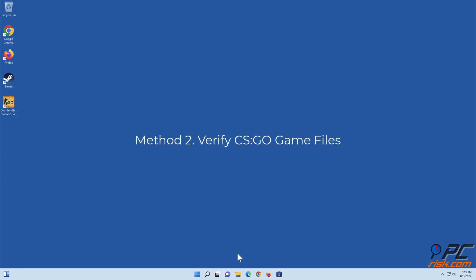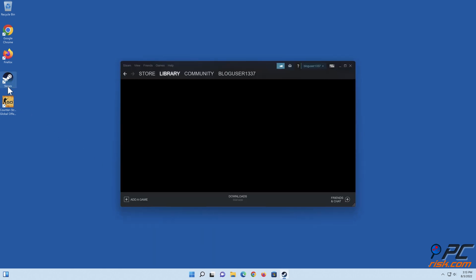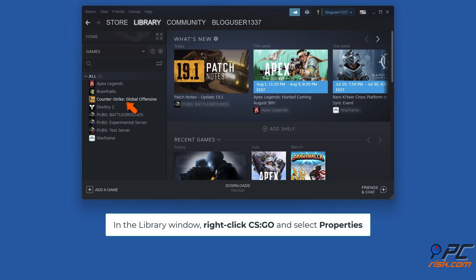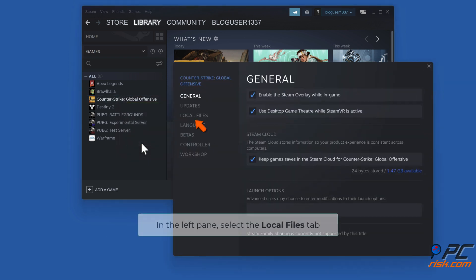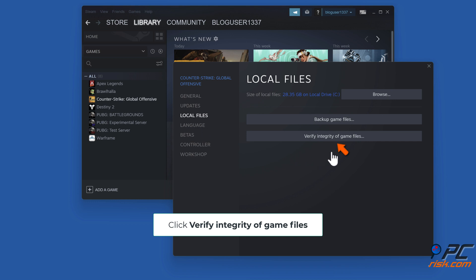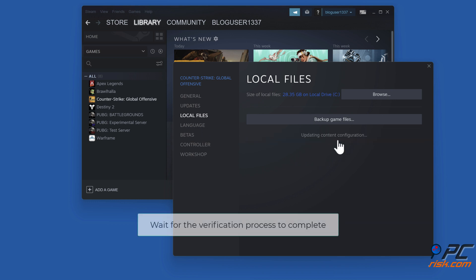Method two: Verify CS:GO game files. Open Steam. In the library window, right-click CS:GO and select Properties. In the left pane, select the Local Files tab. Click verify integrity of game files. Wait for the verification process to complete.